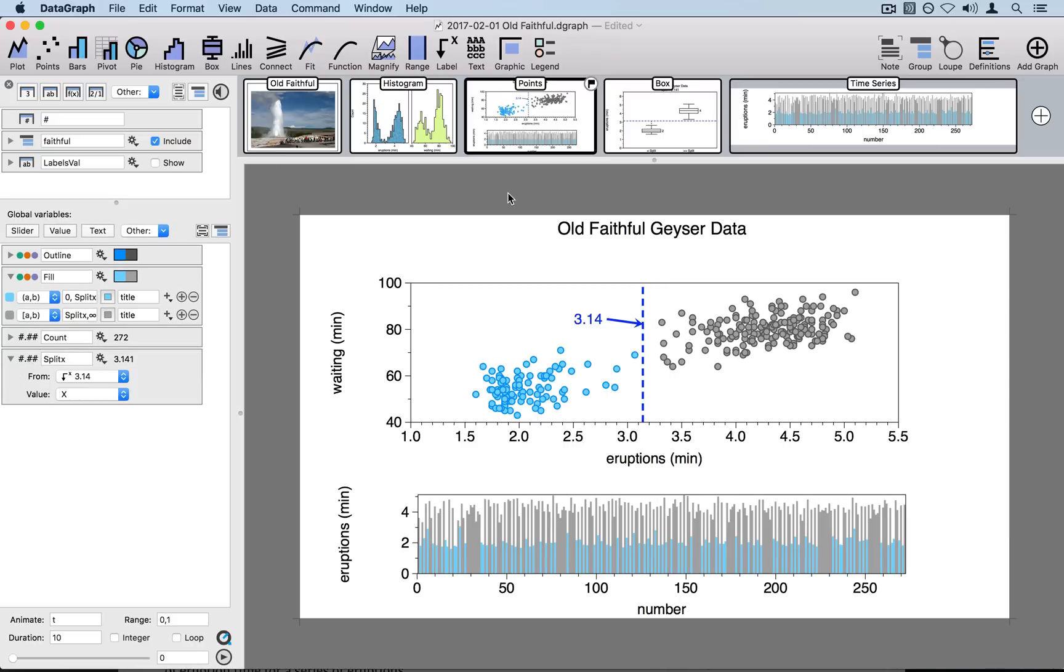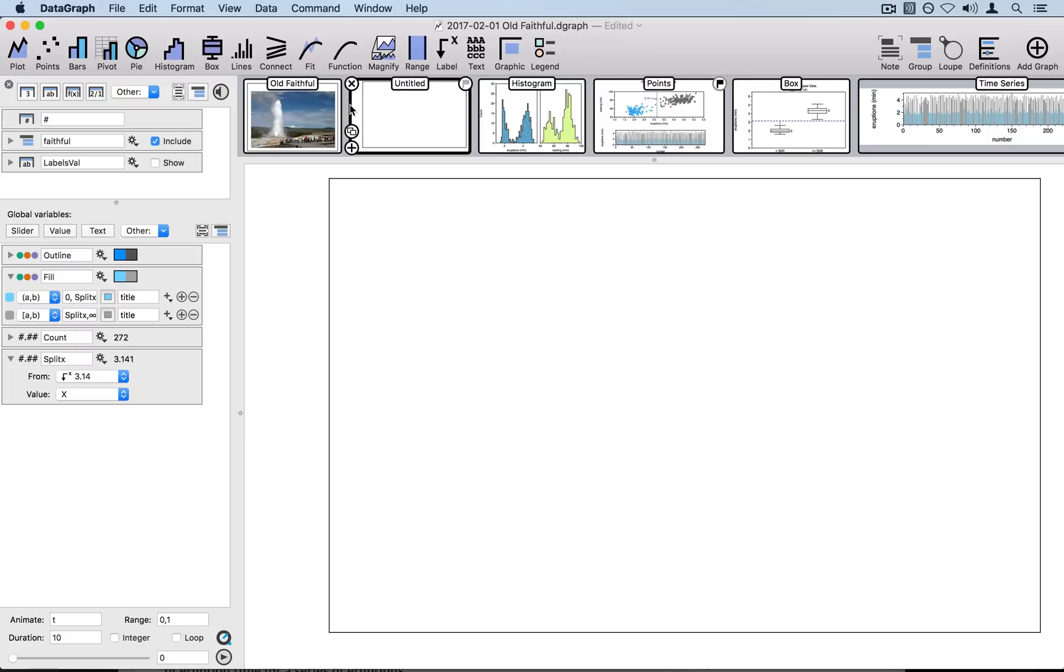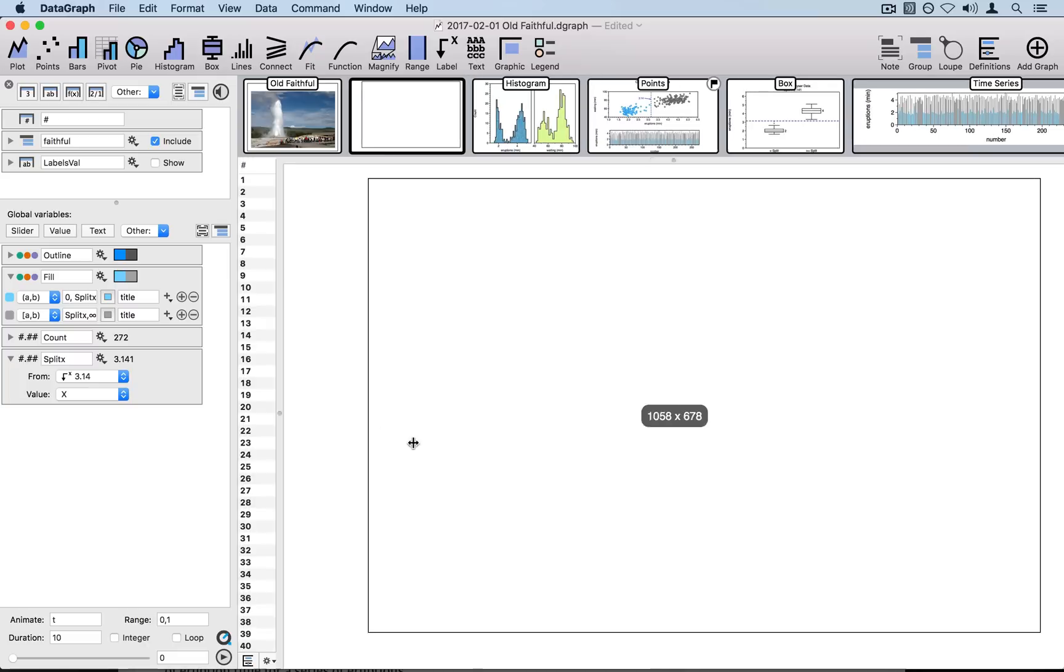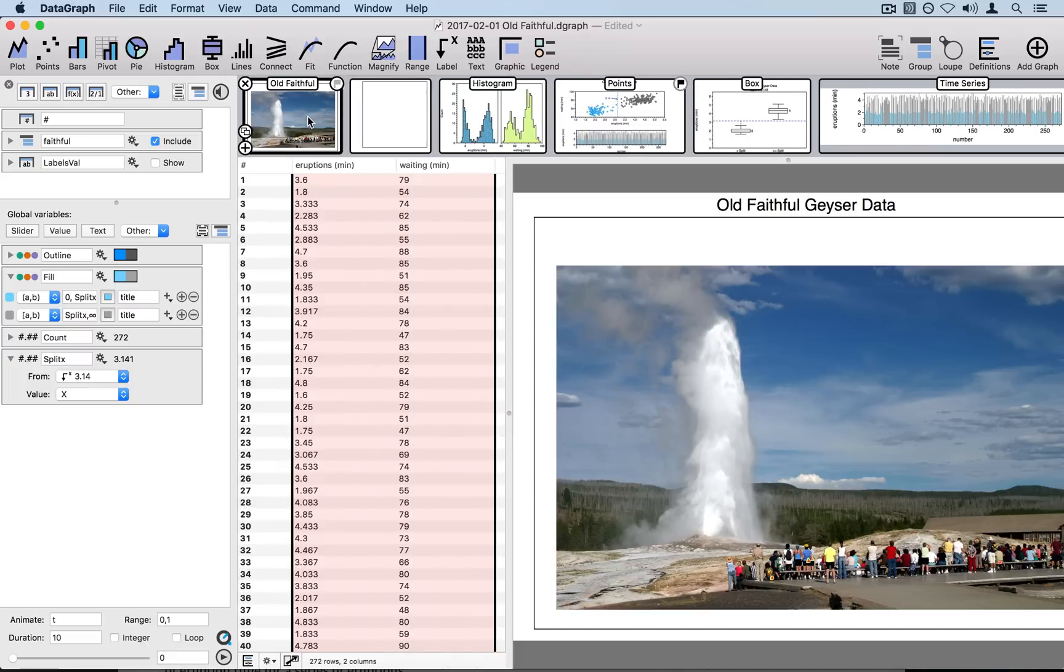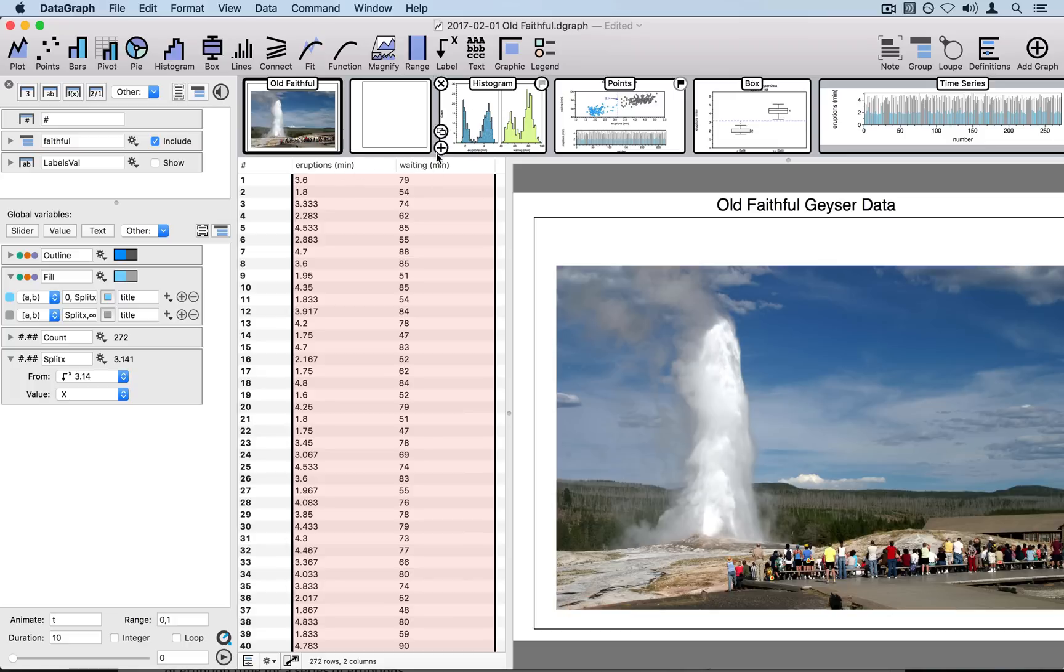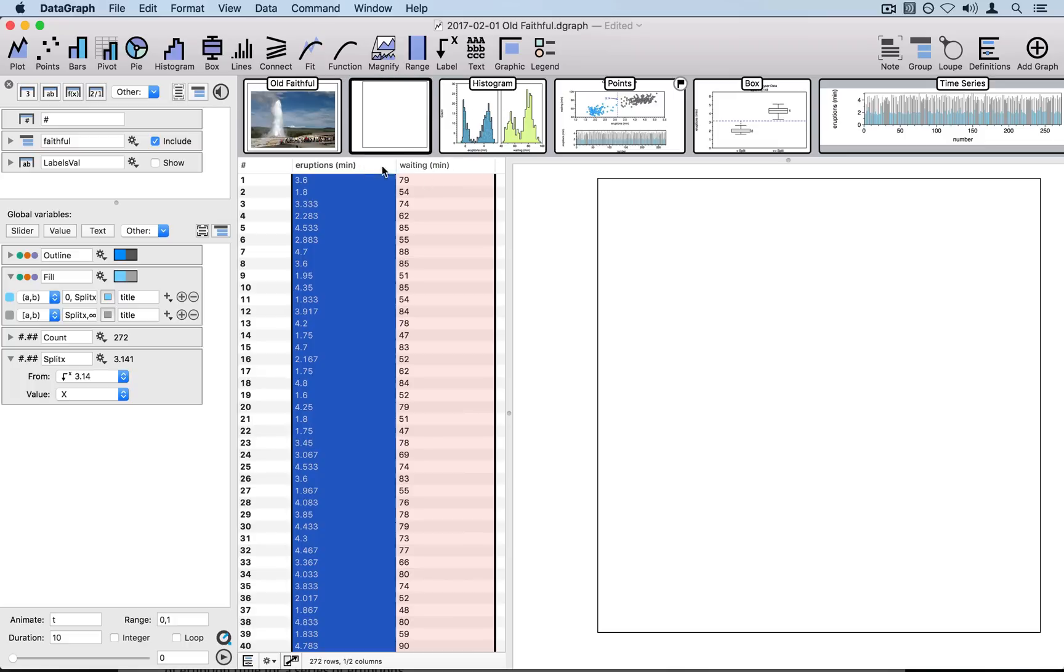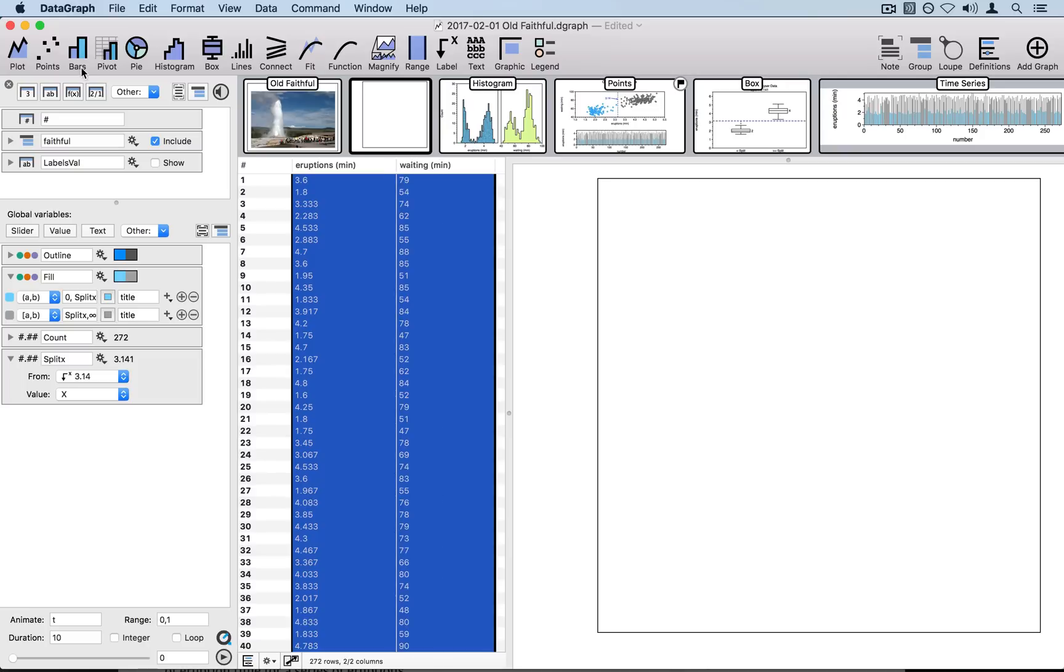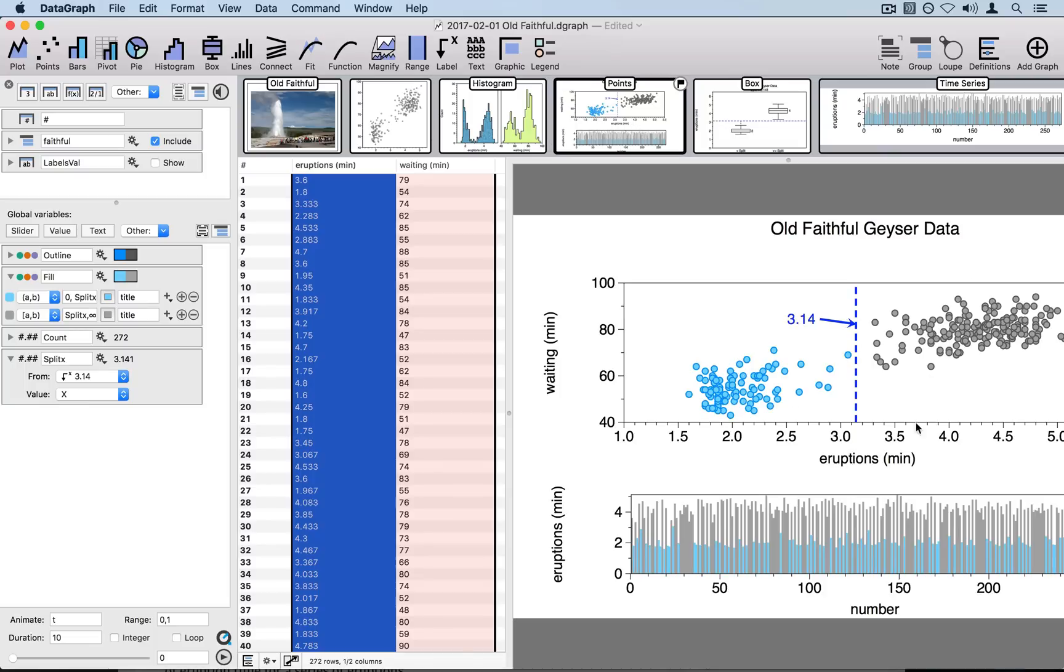To demonstrate this, let me go ahead and just create a new graphic. Let me show you my dataset. I have data here for Old Faithful Geyser and I have data on eruptions in minutes as well as waiting time in minutes. If I highlight both of these columns and hit the points command, I can see this points distribution here.